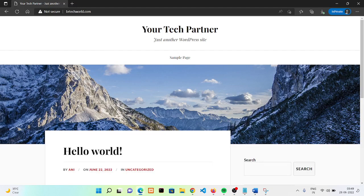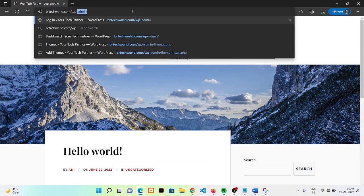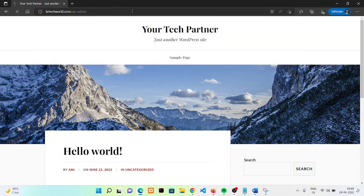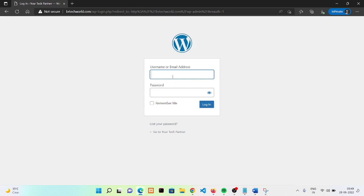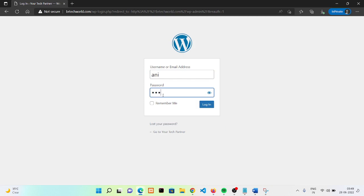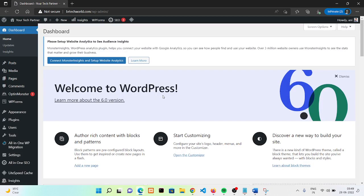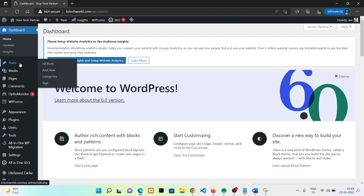Hi everyone, welcome back to our channel. In this video we are going to see how we can create a blog post or a page in our WordPress site. For that, firstly you need to visit your WordPress dashboard, so just type wp-admin then fill your password. Now this is our WordPress dashboard.